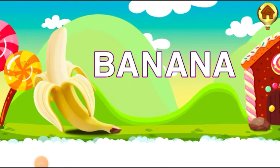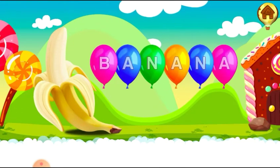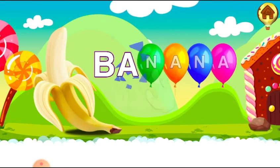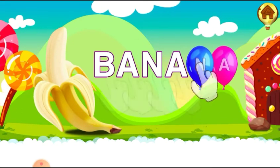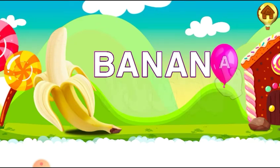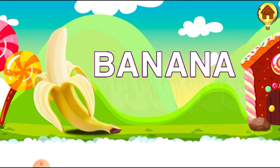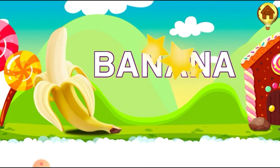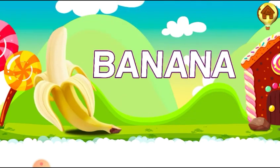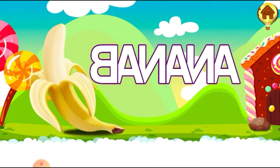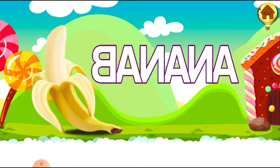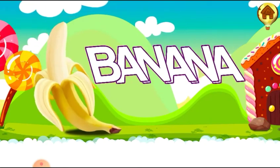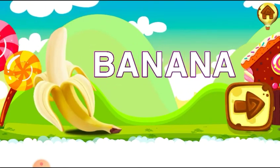Banana. B. A. N. A. N. A. Banana. Banana.